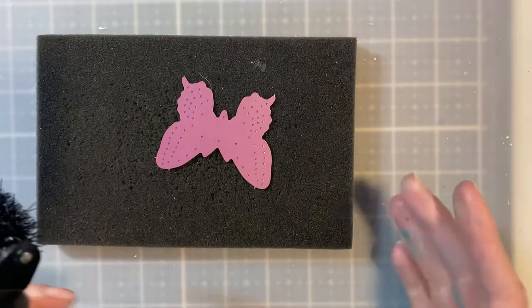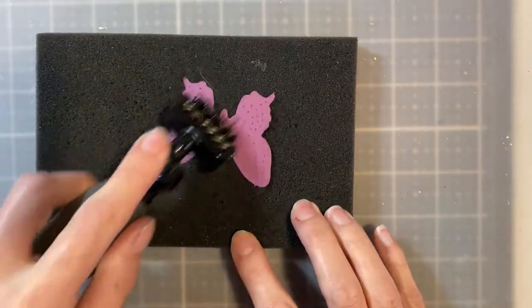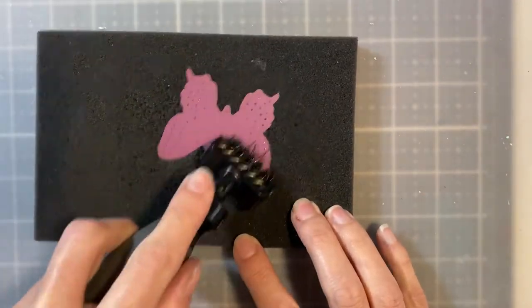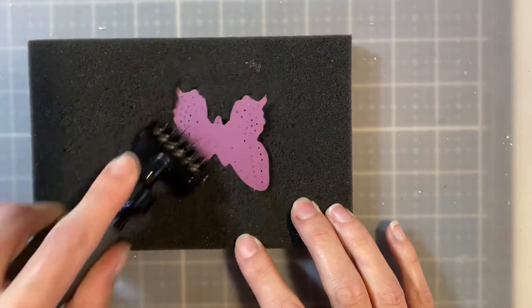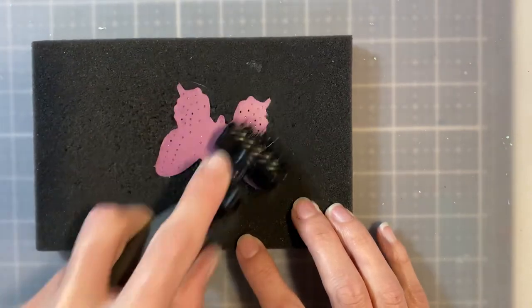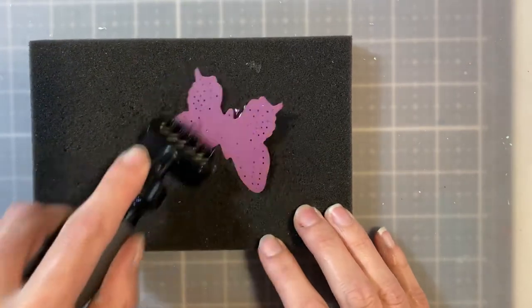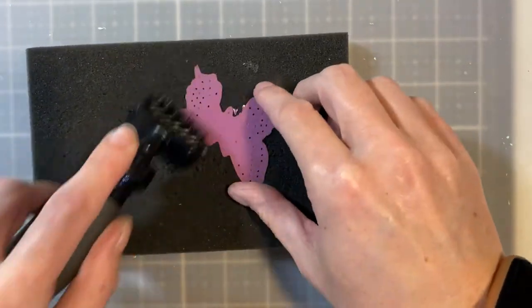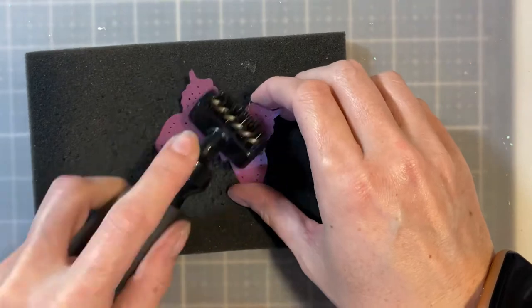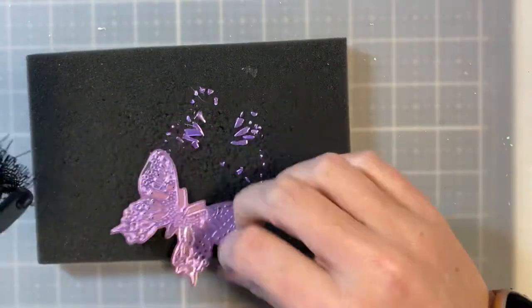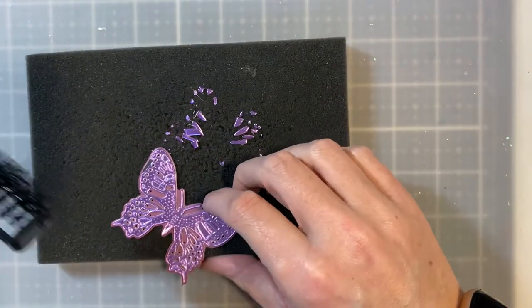The second thing that you can do with Renia foil paper is you can actually send it through your die cut machine and use a delicate die cut on it, and it will die cut beautifully. But to do this, I recommend sending it through folded. So you'll get two die cuts for the price of one.